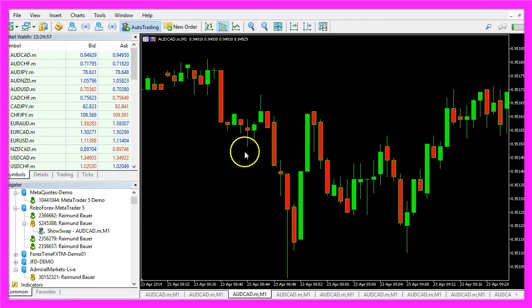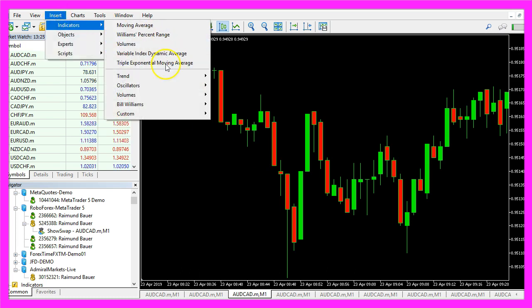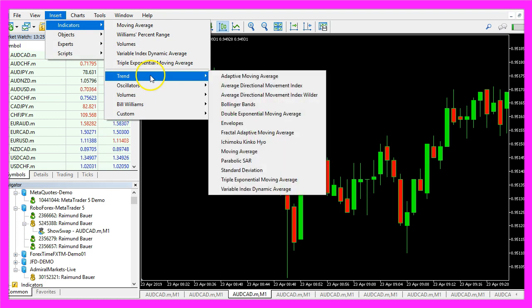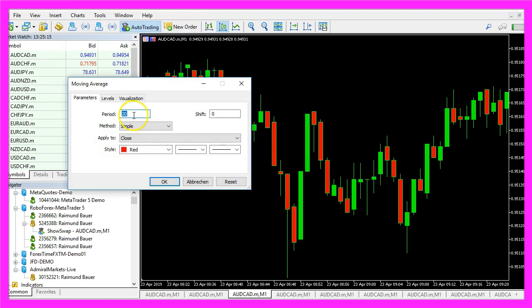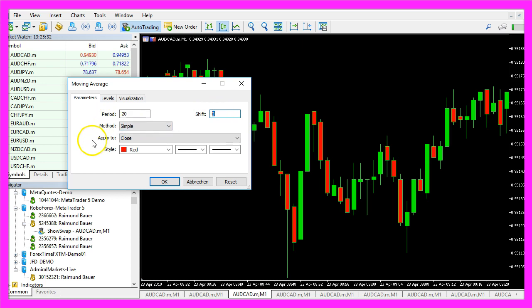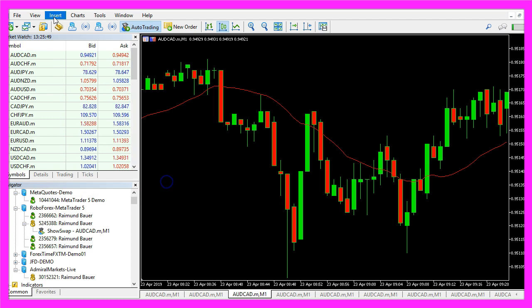And in Metatrader we are going to use a little trick. Please click on insert, indicators, trend, moving average. The small moving average in our case is for 20 candles, the shift is zero, we want to calculate a simple moving average that is based on the close price and I would like to have a red line, so let's click on ok.